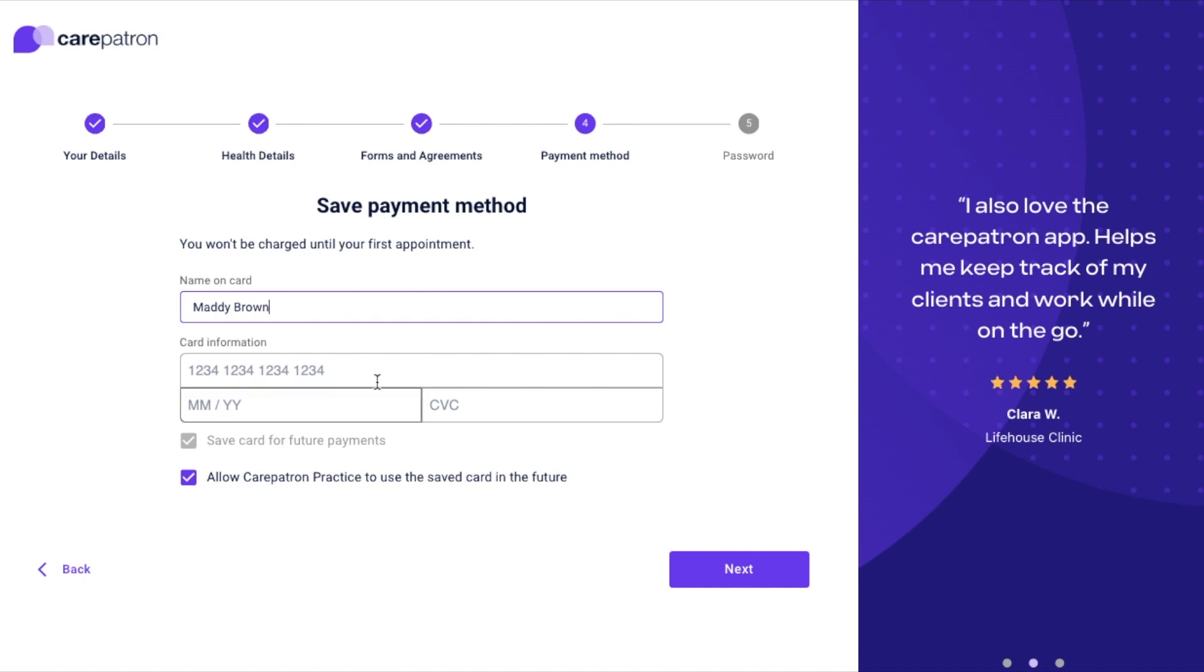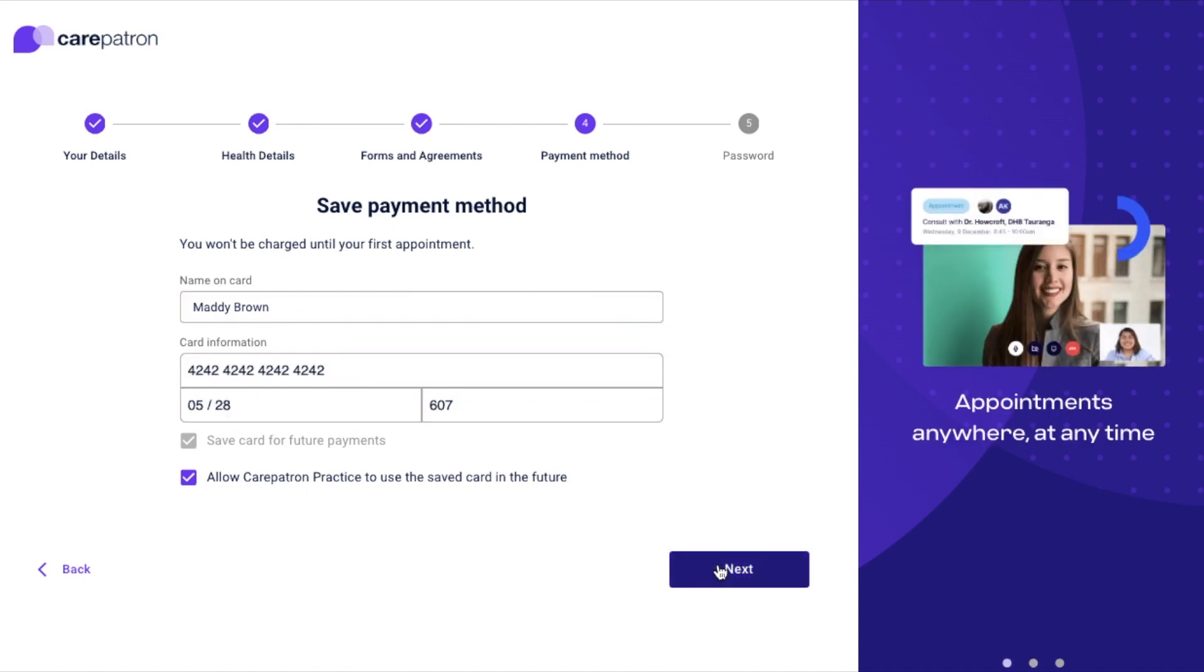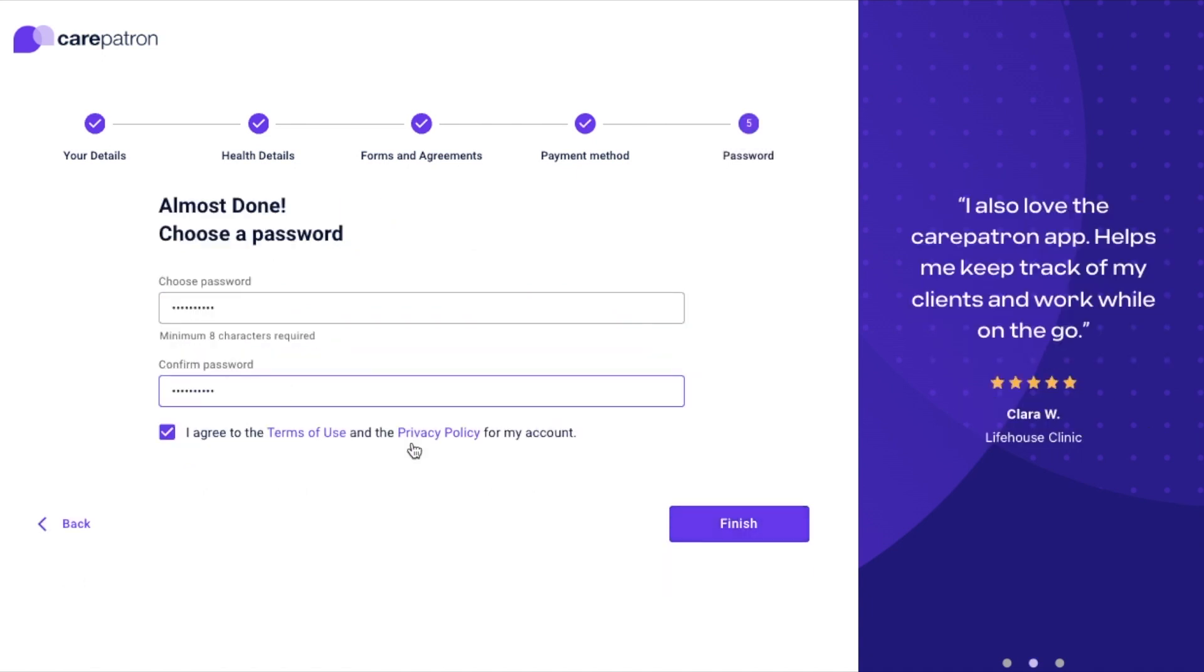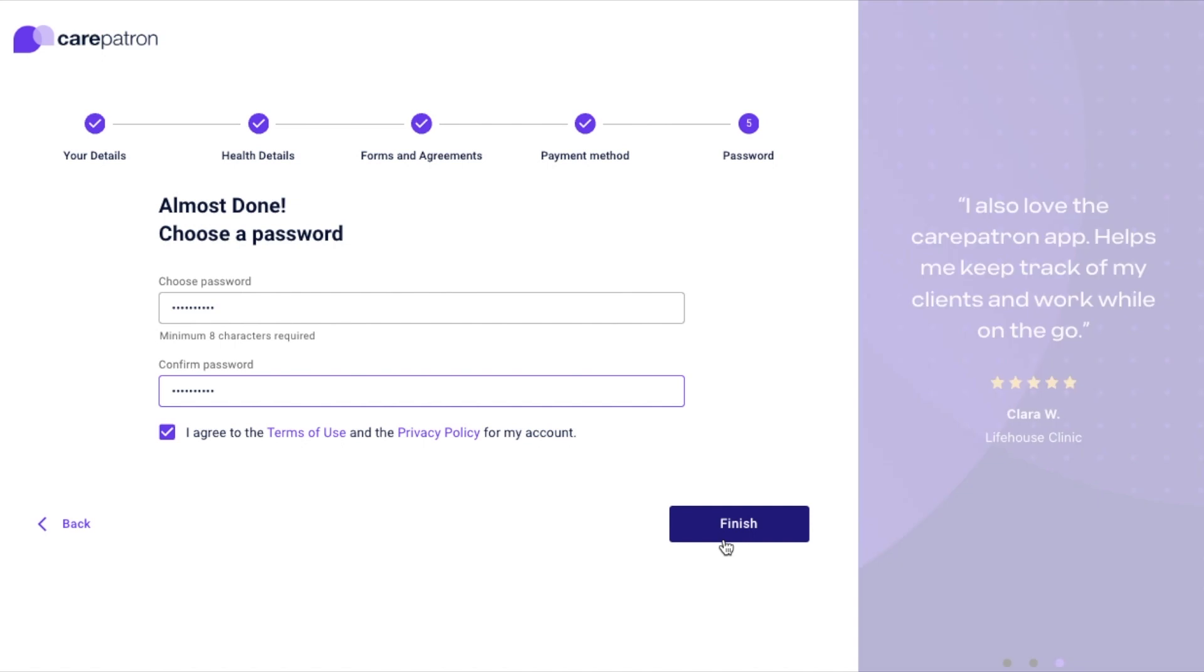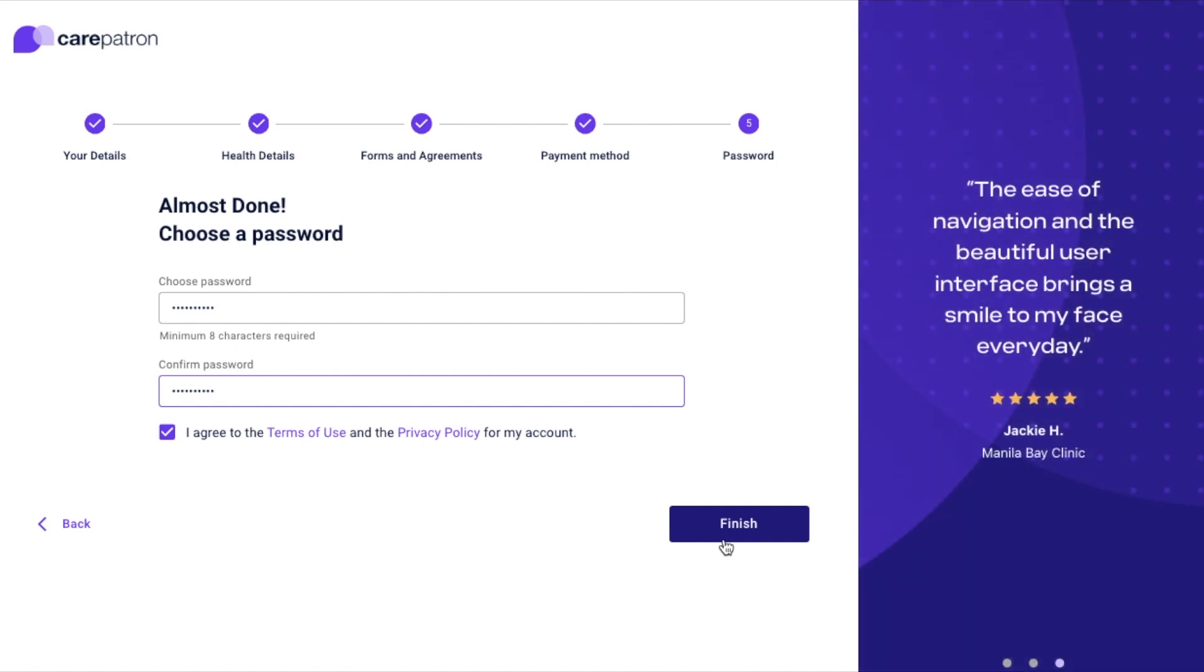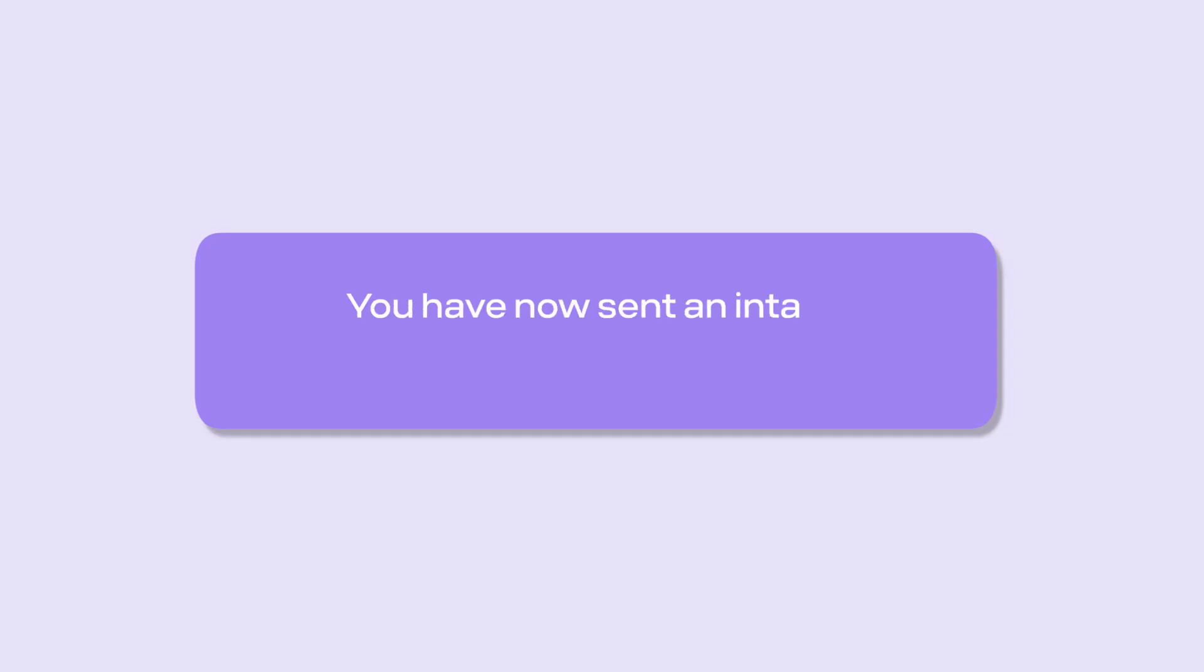Once your client has finished these steps, they will now be signed up to your platform and will have submitted the intake forms. You've now sent an intake form and document to a client.